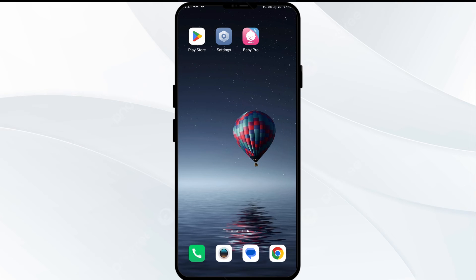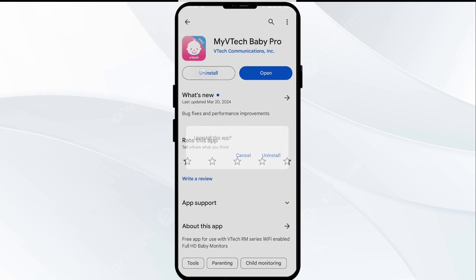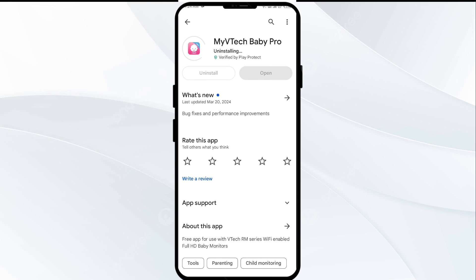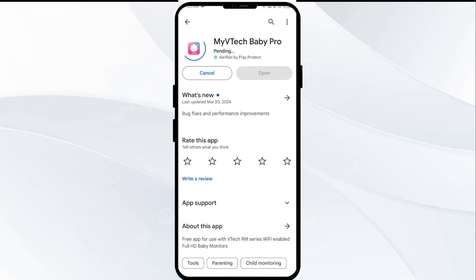The fifth solution to fix this problem is to uninstall and reinstall the VTech Baby Pro app. If the problem persists, uninstall the VTech Baby Pro app by going to the Play Store, searching for the app, and selecting Uninstall. Once uninstalled, reinstall the app by clicking on the Install button.